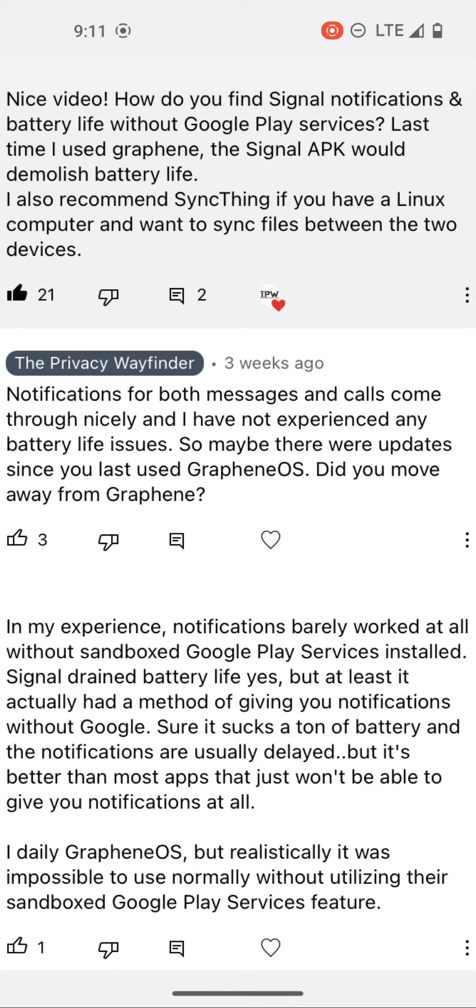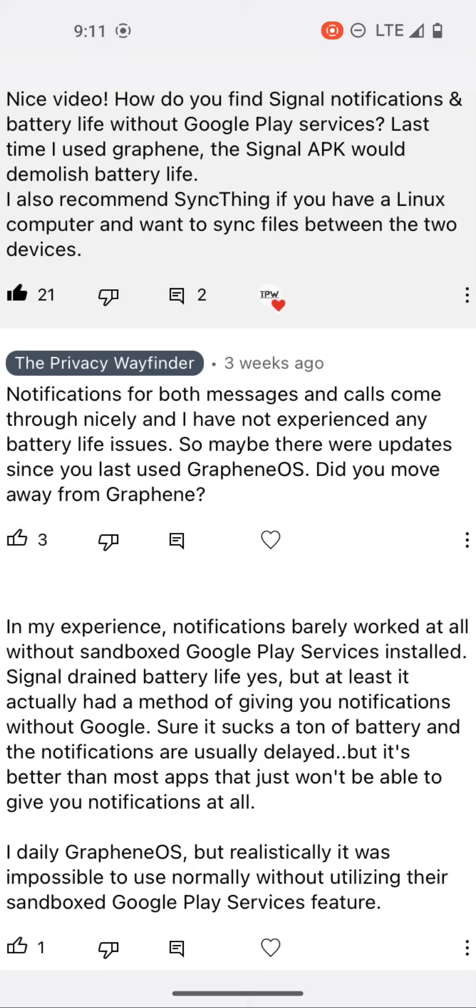And someone else replied below my comment stating, in my experience, notifications barely worked at all without sandbox Google Play services installed. Signal drained battery life, yes, but at least it actually had a method of giving you notifications without Google.